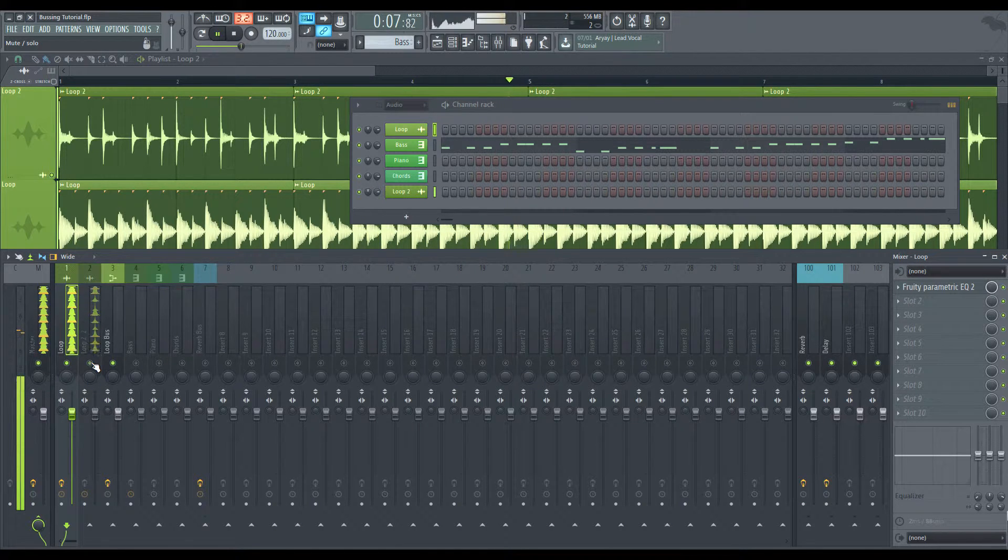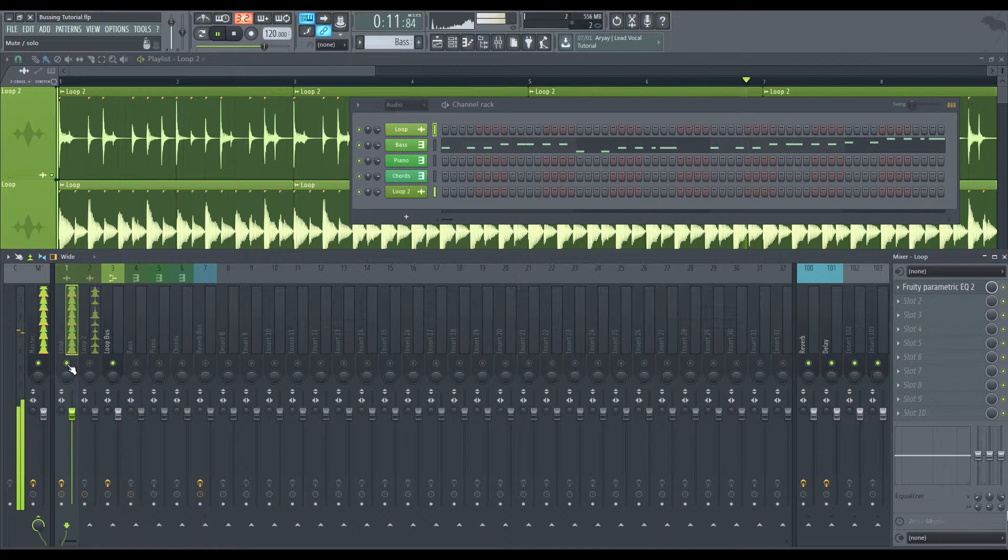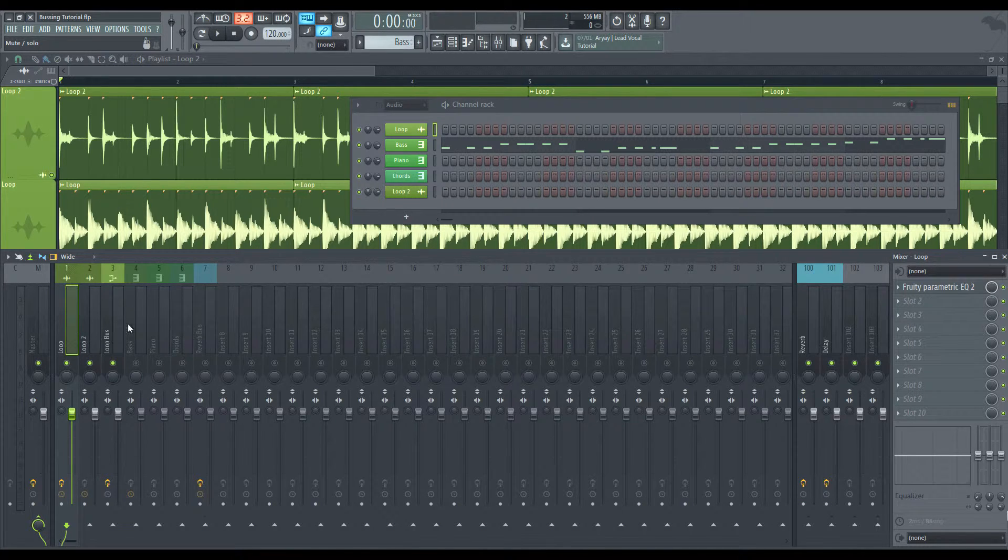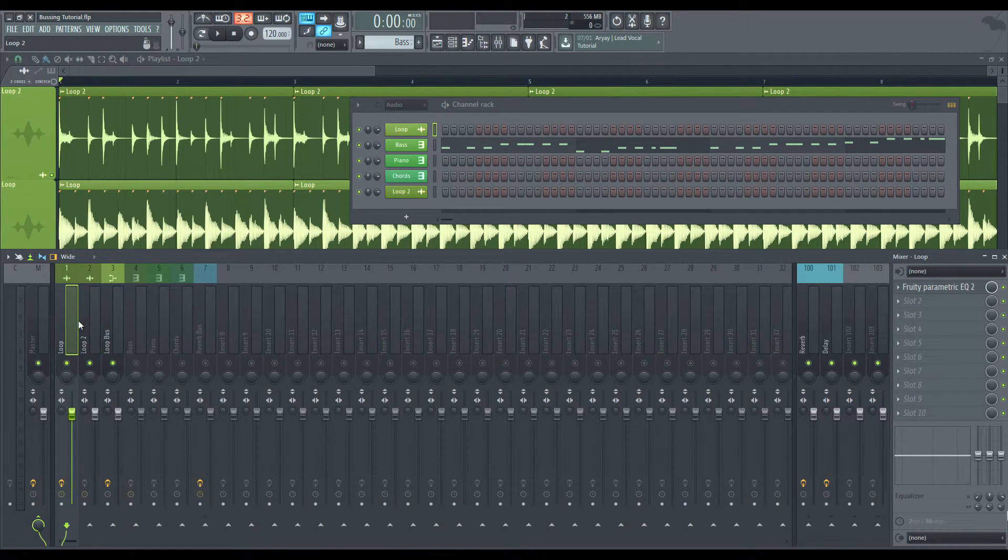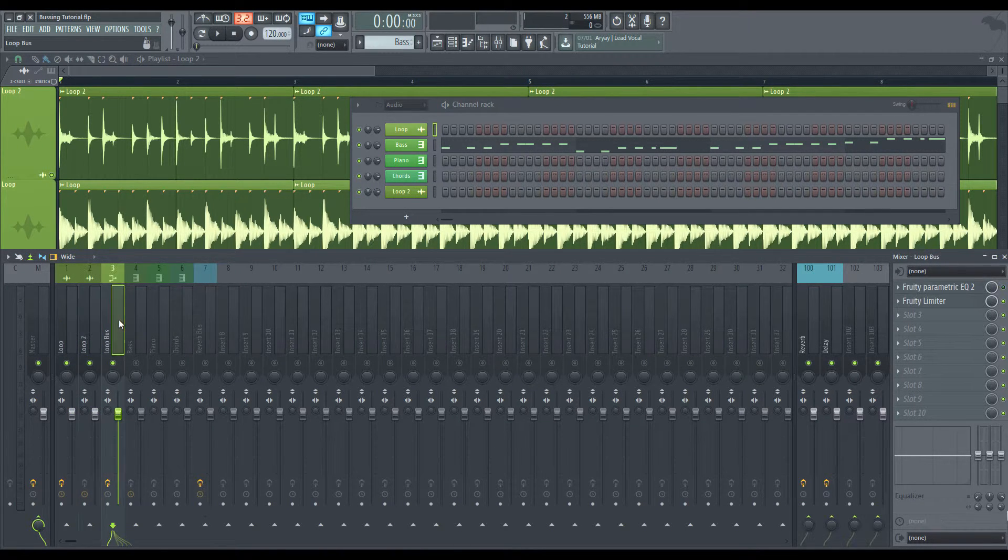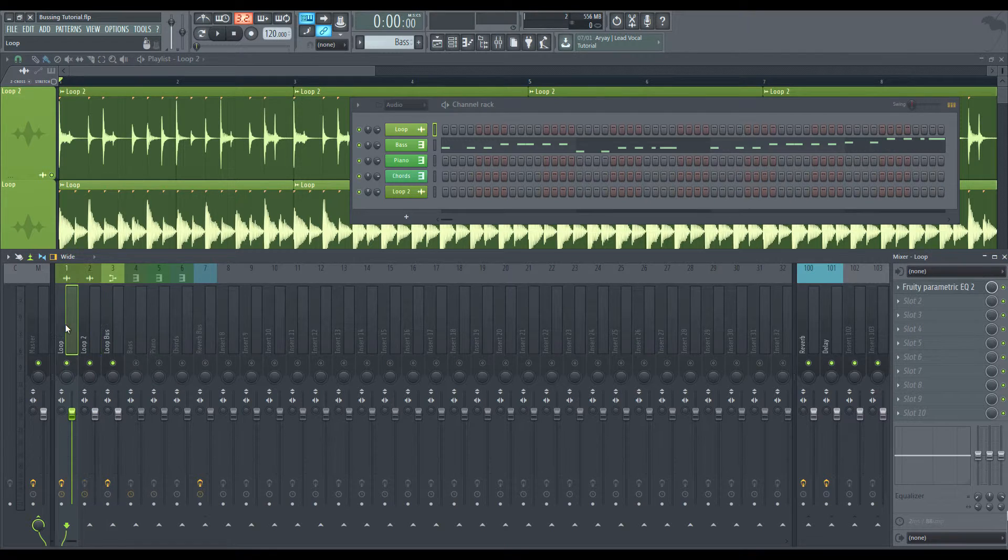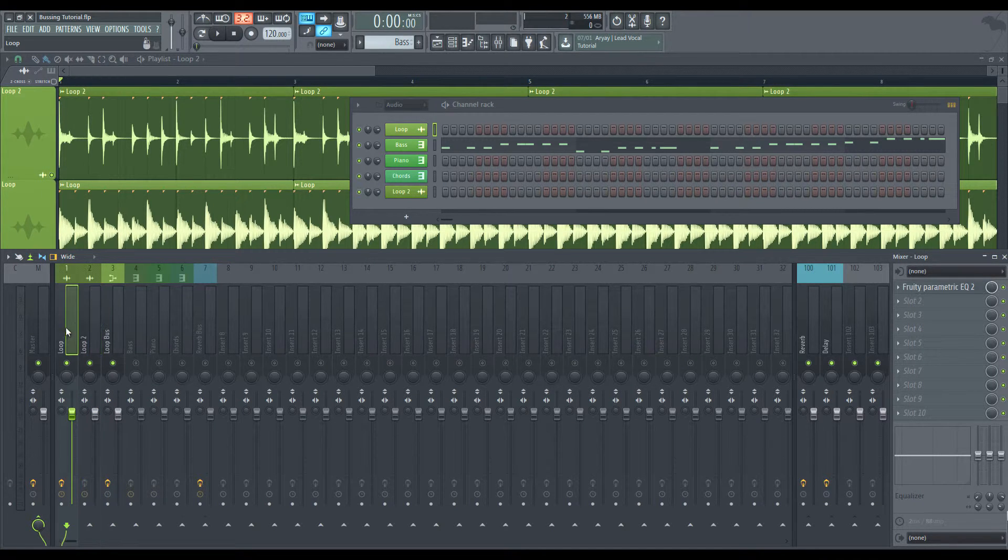So now we want to combine these two loops together. And then we can EQ them, we can run them through filters, we can apply any effect we want to them.